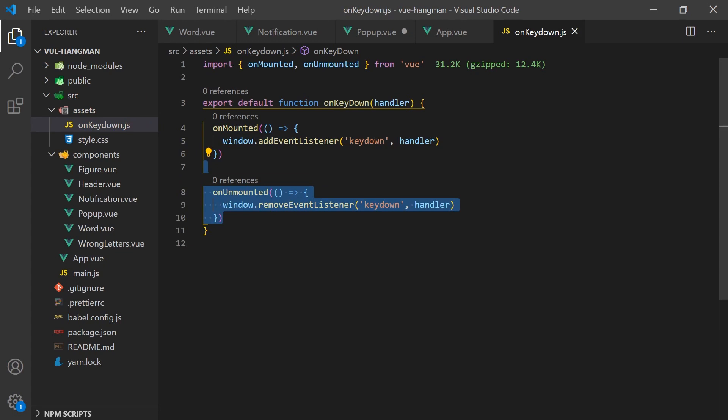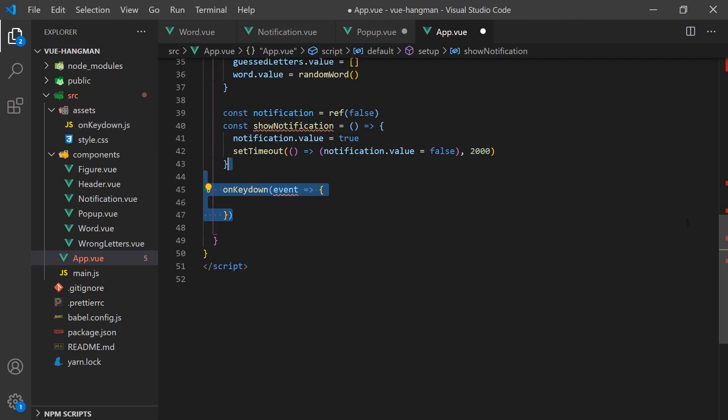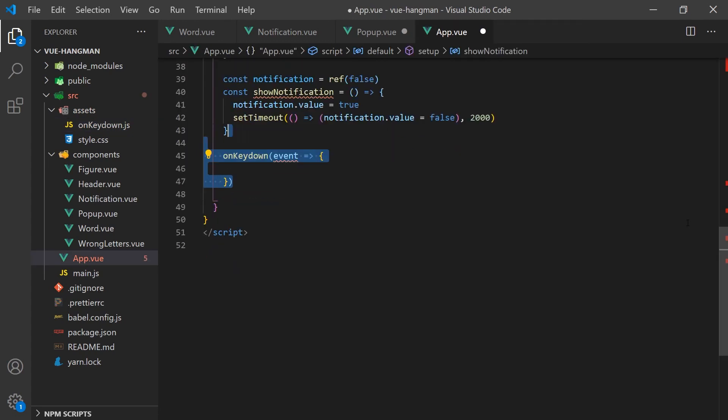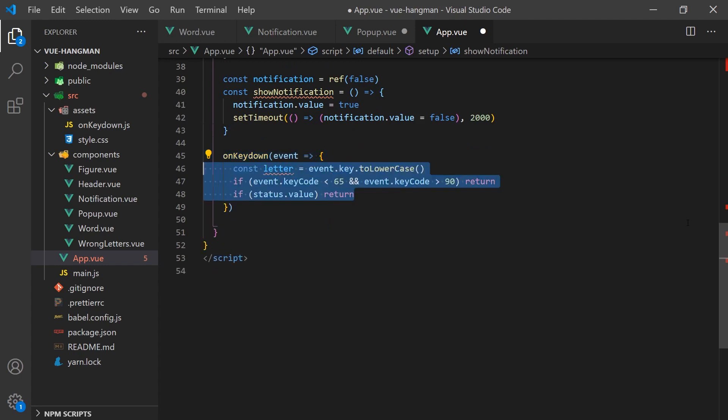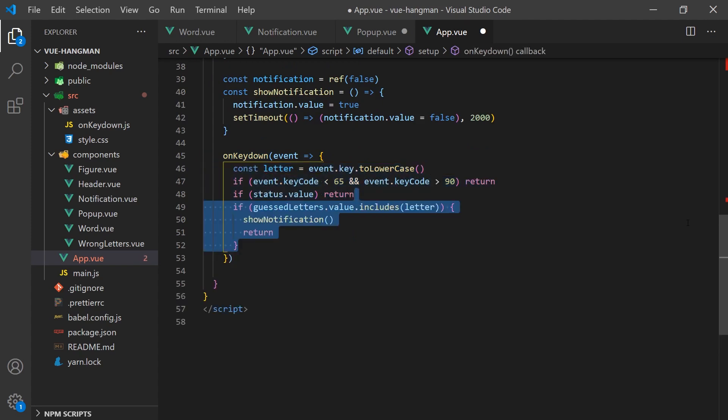Going back to our app, we can import this event hook and create our function that will be called. We will do some quick checks to determine if the game is playable and if the key code that has been pressed is a letter.